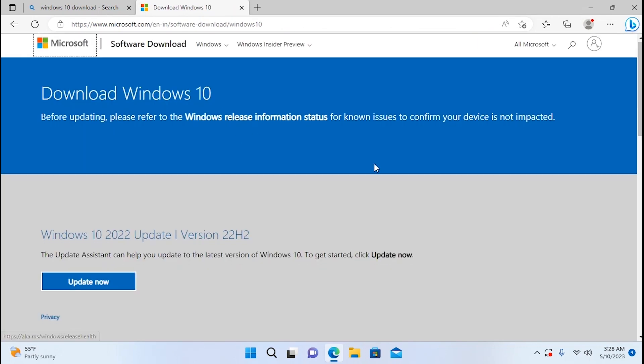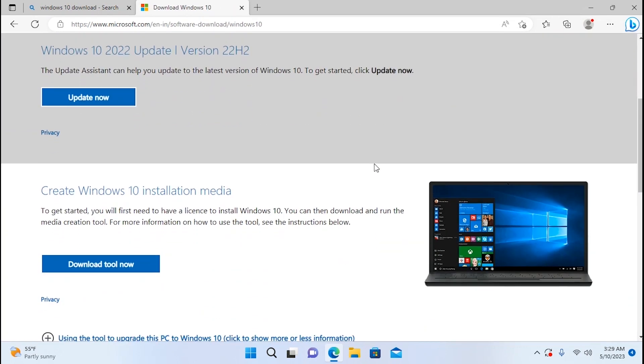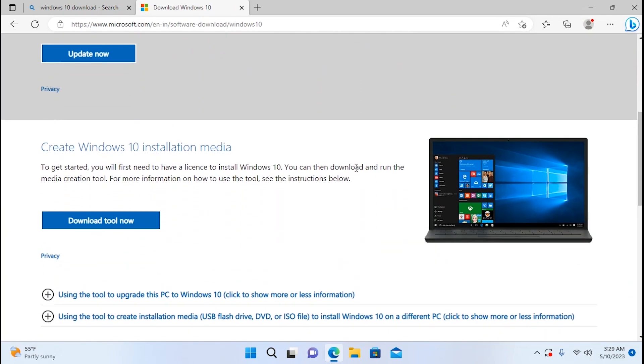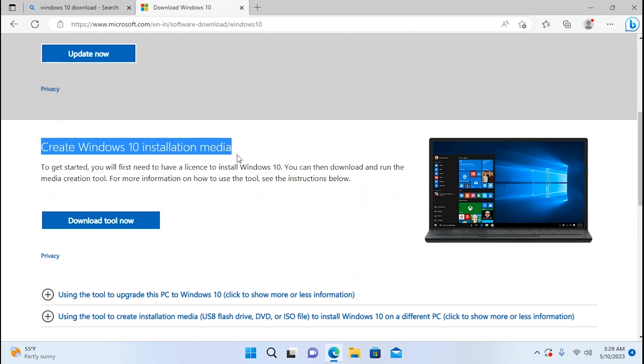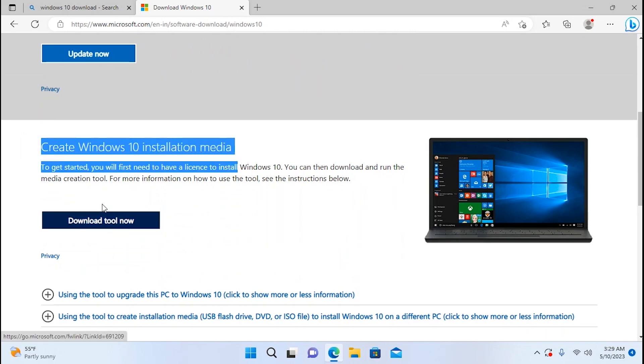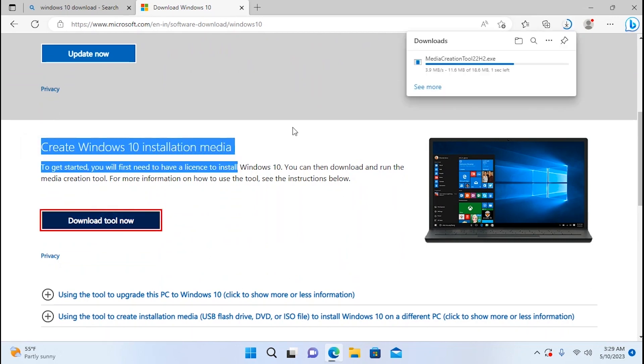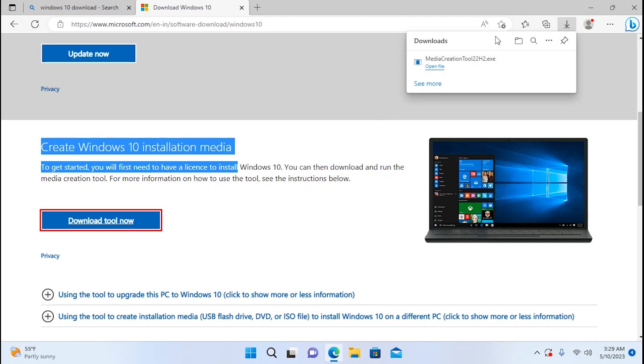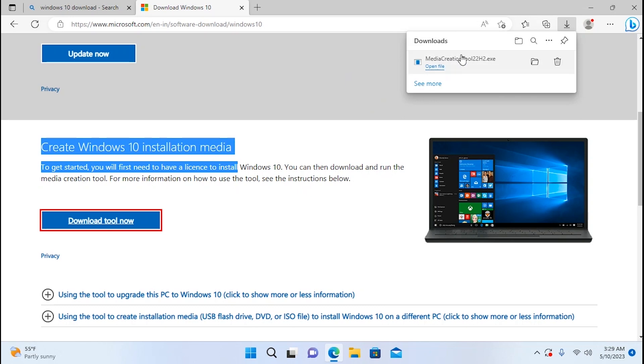Link will be in the video description. Then you need to scroll down a little bit until you will see create Windows 10 installation media. You need to click on download tool now. Wait a few seconds. Media Creation Tool is Microsoft's official utility which gives you the possibility to create a bootable USB stick. But in our case we can also use this tool to download Windows ISO file on our computer. Yes it's possible.